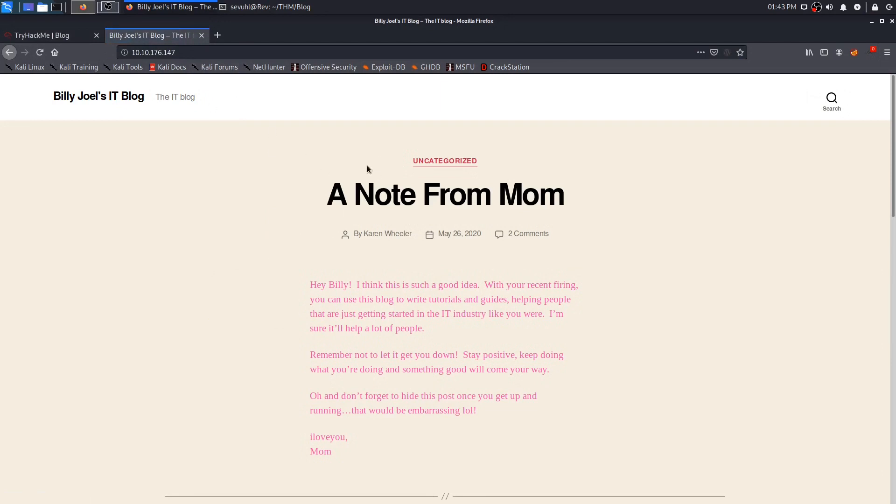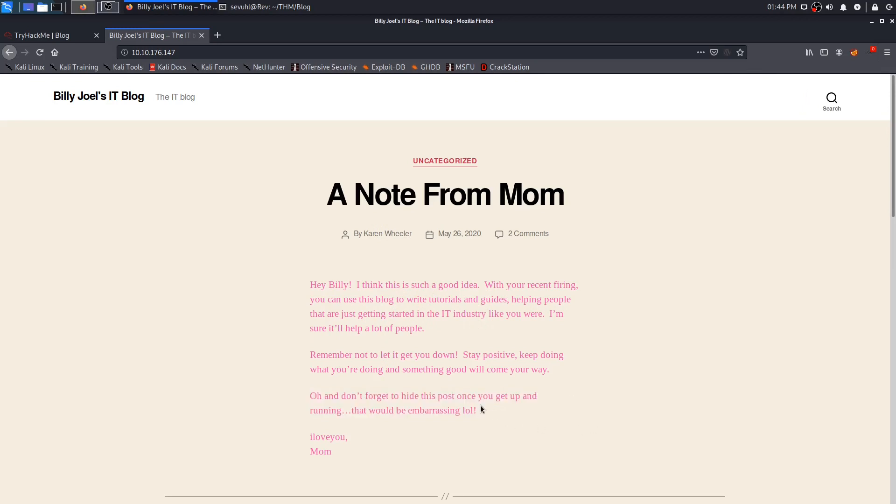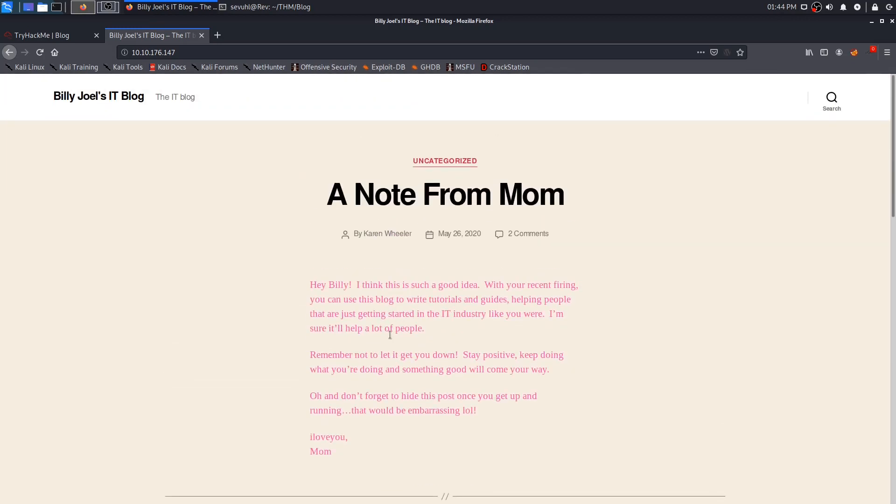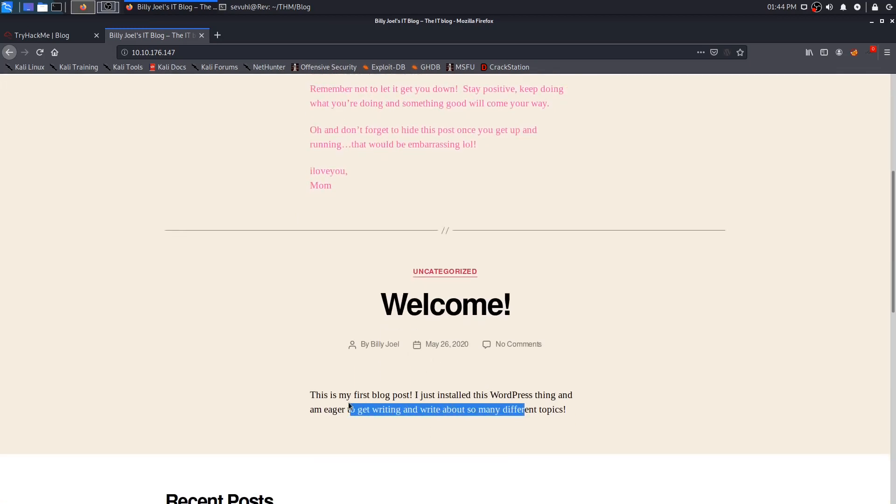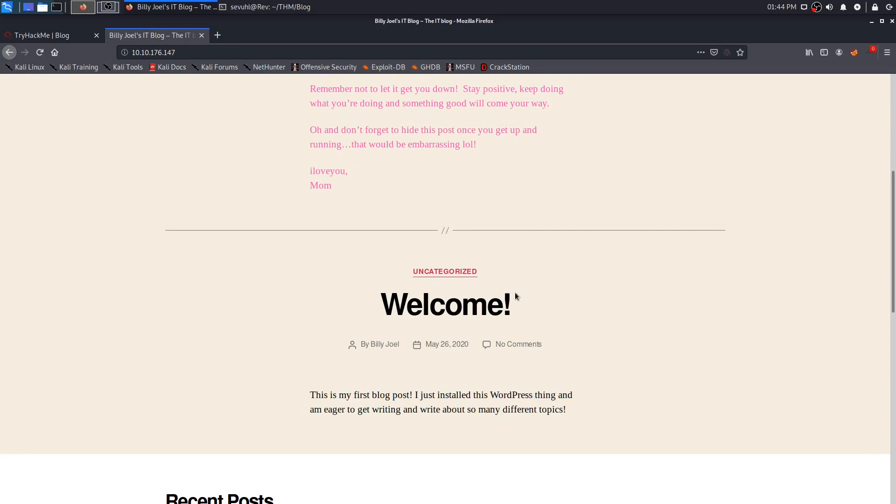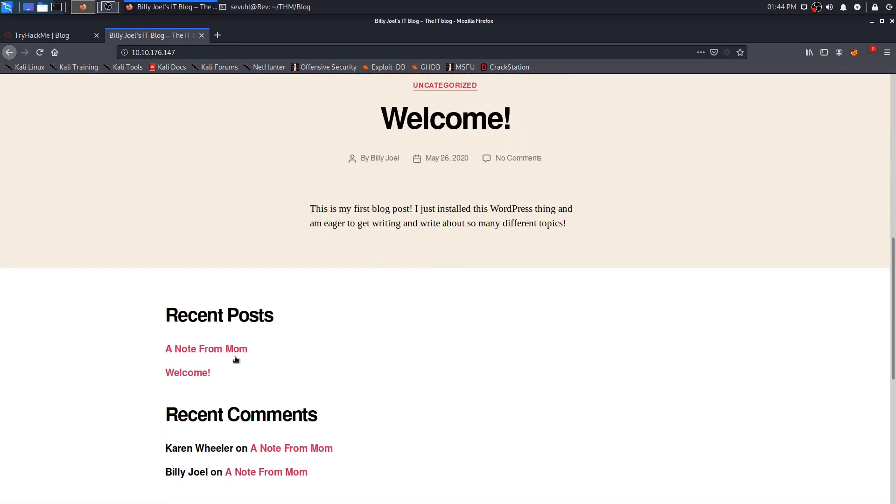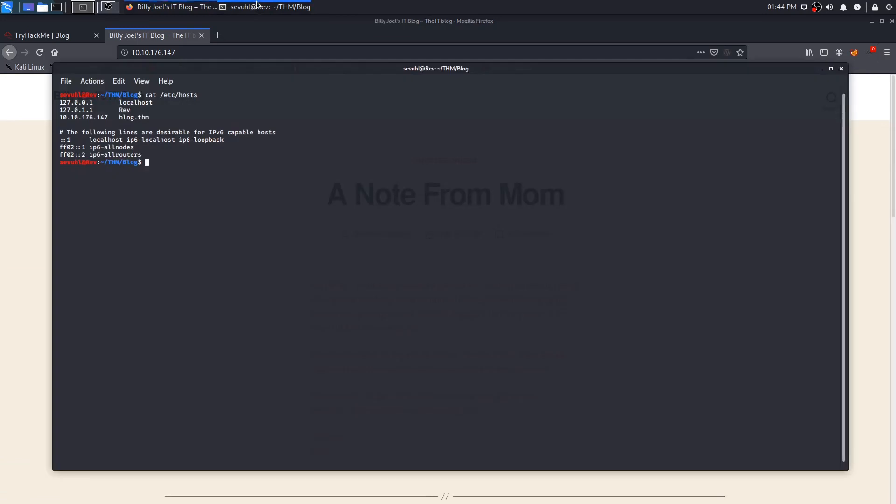With that done, we see the first thing is a note from Billy Joel's mom by Karen Wheeler here. It looks like it's saying this is a good idea to help people that are getting started in the IT industry and that he should have hidden this post once he got everything up and running. We also have another post from Billy Joel himself saying that he's eager to get this WordPress blog going and to write about different topics.